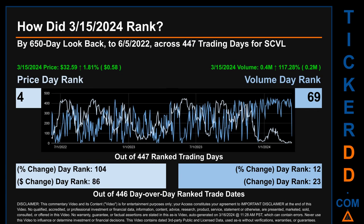Hello, my name is Magnus. How did March 15th, 2024 rank for SCVL by 650 calendar day lookback to June 5, 2022? Across 447 trading days, March 15th, 2024 price ranked 4th while its volume ranked 69th. Each of the 447 trading days were ranked amongst themselves by highest end-of-day price and volume, with a rank of 1 being the highest and 447 the lowest. The price's day-over-day percentage change of 1.81% had a day rank of 104, while its dollar difference of 58 cents had a rank of 86. Volume's percentage change and difference were ranked respectively at 12 and 23.